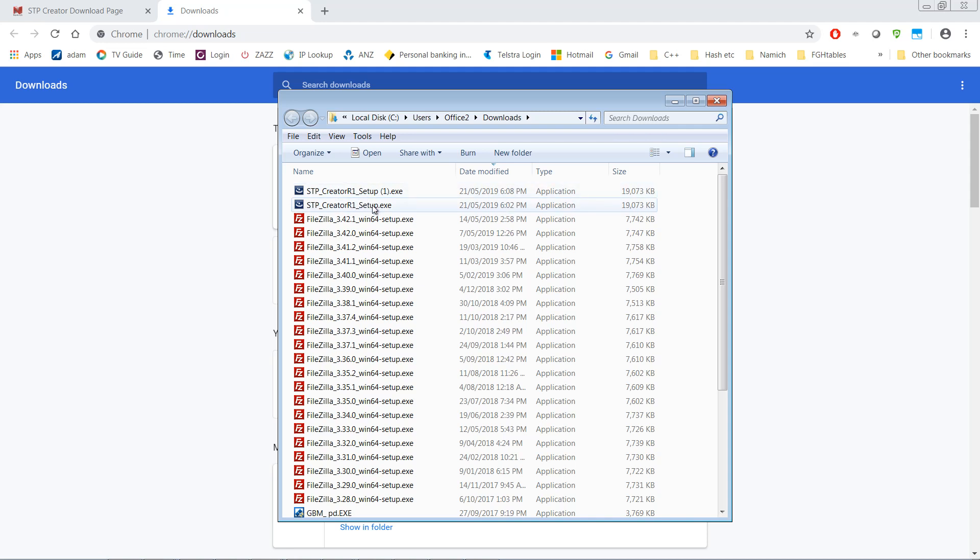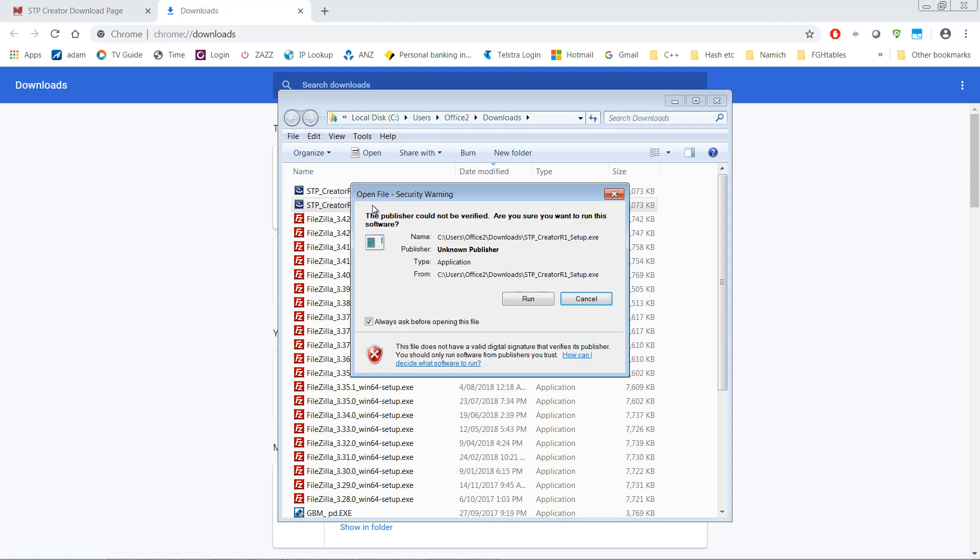I'm just going to double click on this and run. You need to have administrator privileges to install STP Creator and the first thing you'll see is this security warning saying the publisher could not be verified. Are you sure you want to run this? Just click Run.